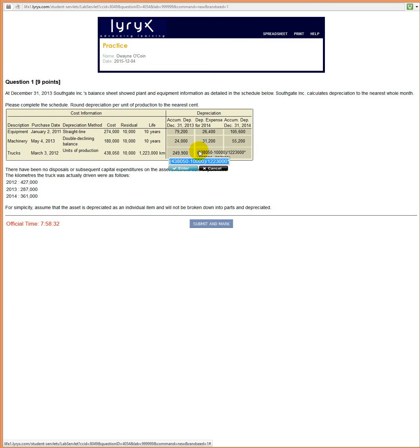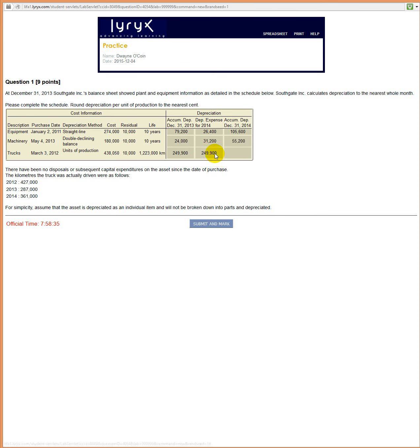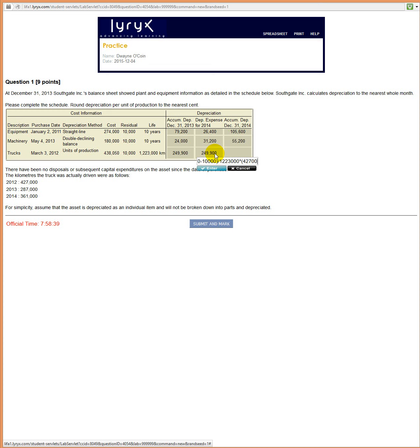So we already have the rate, so let's just drag that over to the next one. Go to the end and back out the 427 and the 287. And in 2014, we used 361,000 kilometers. So that would be the amount of depreciation expense for 2014.